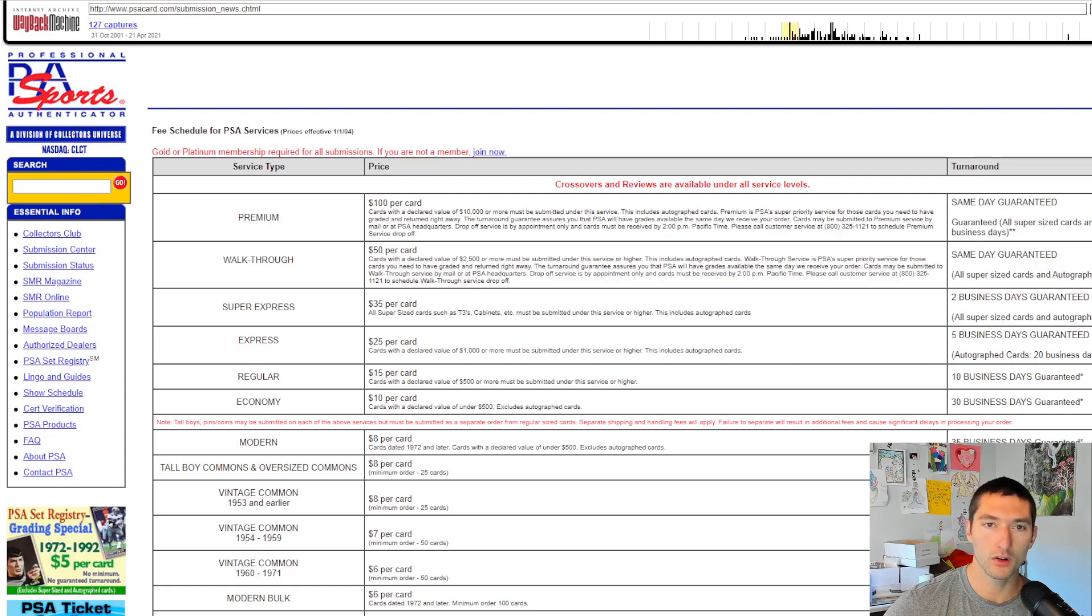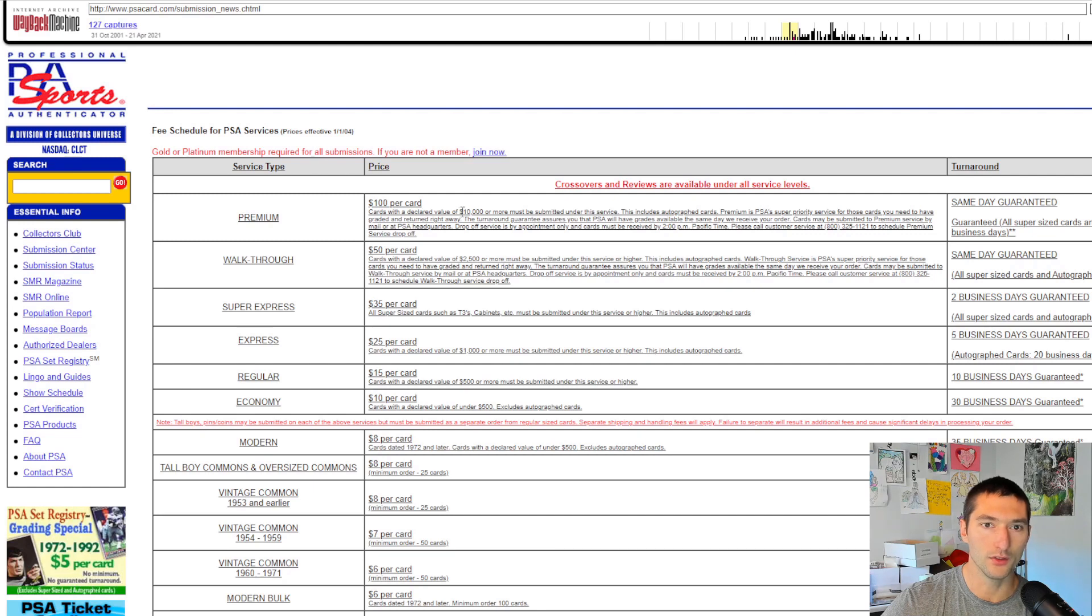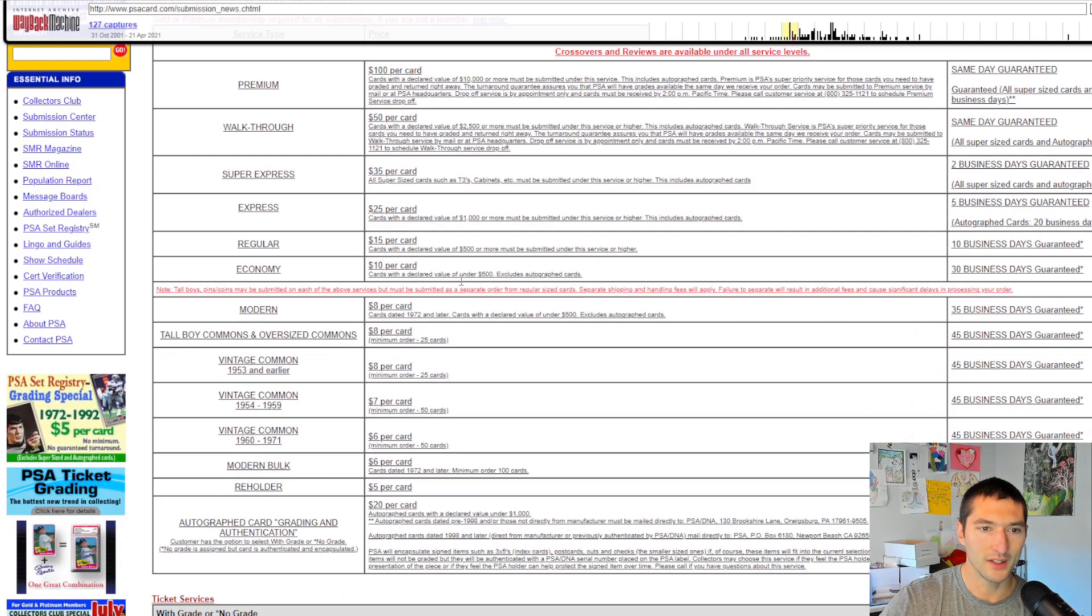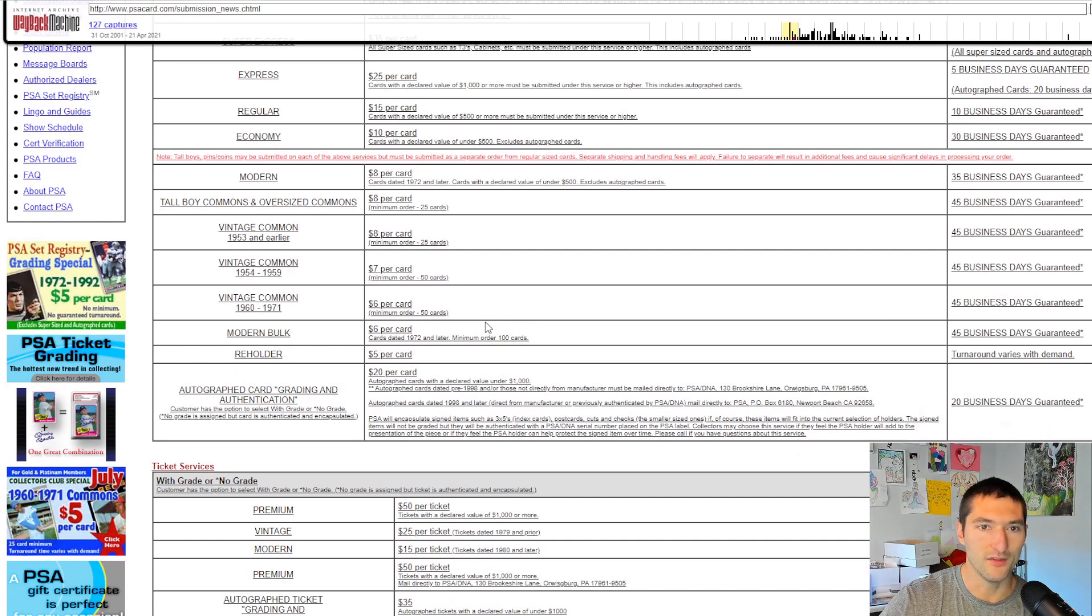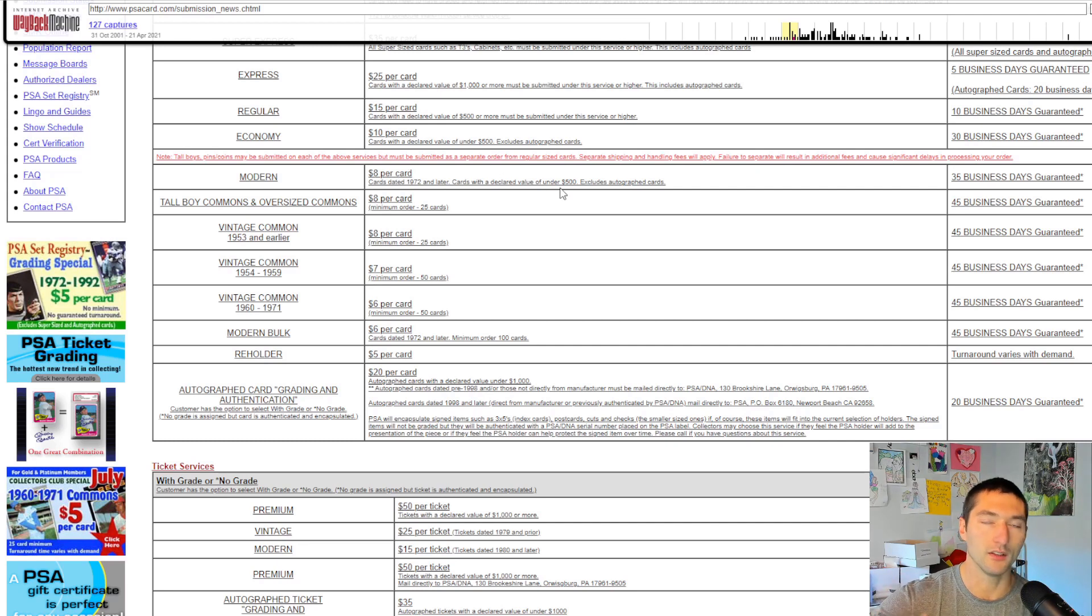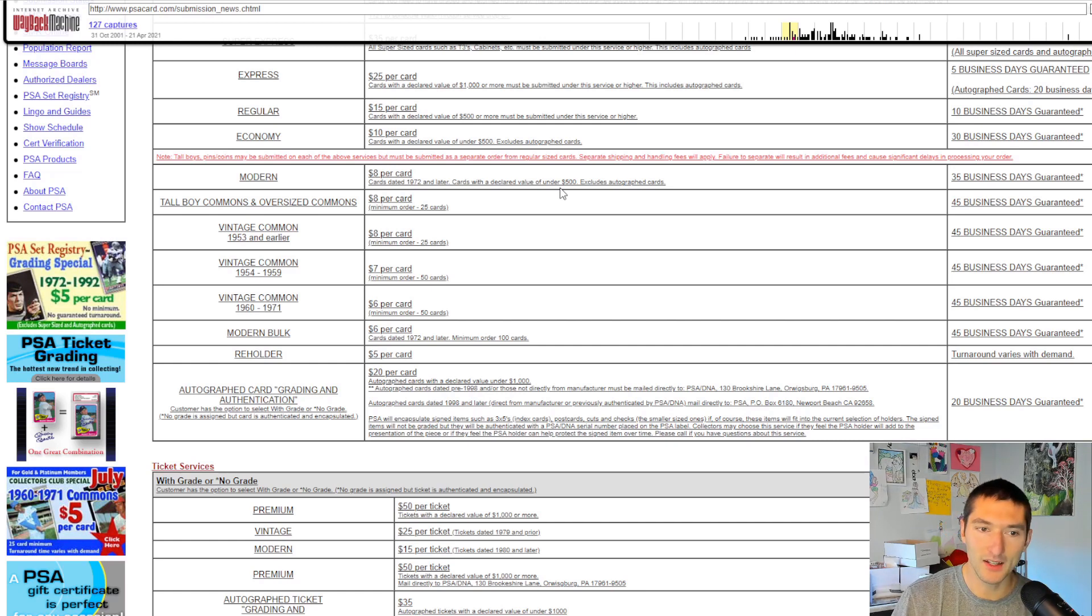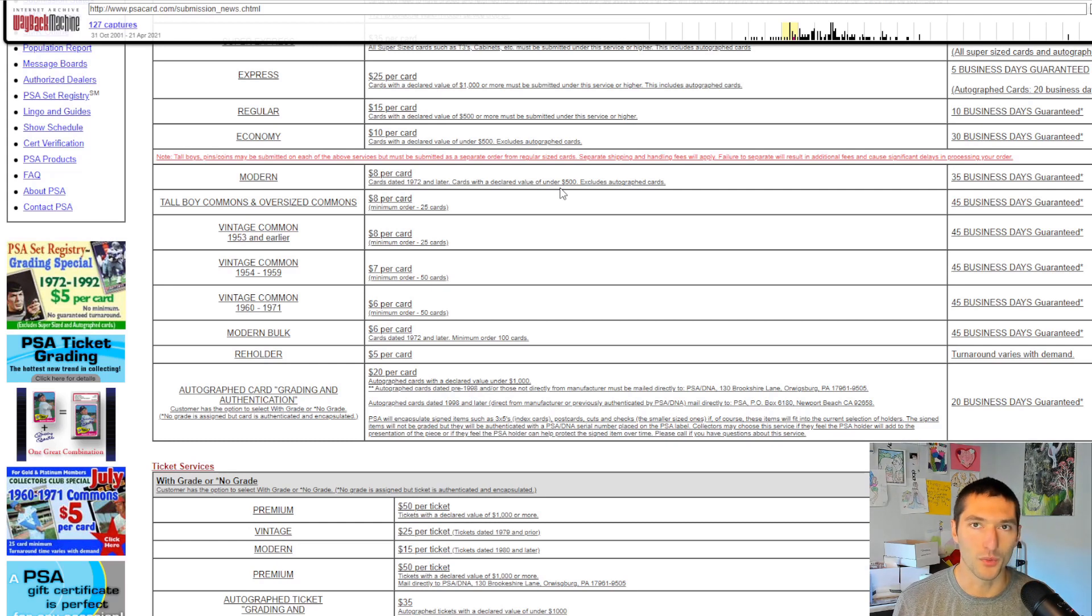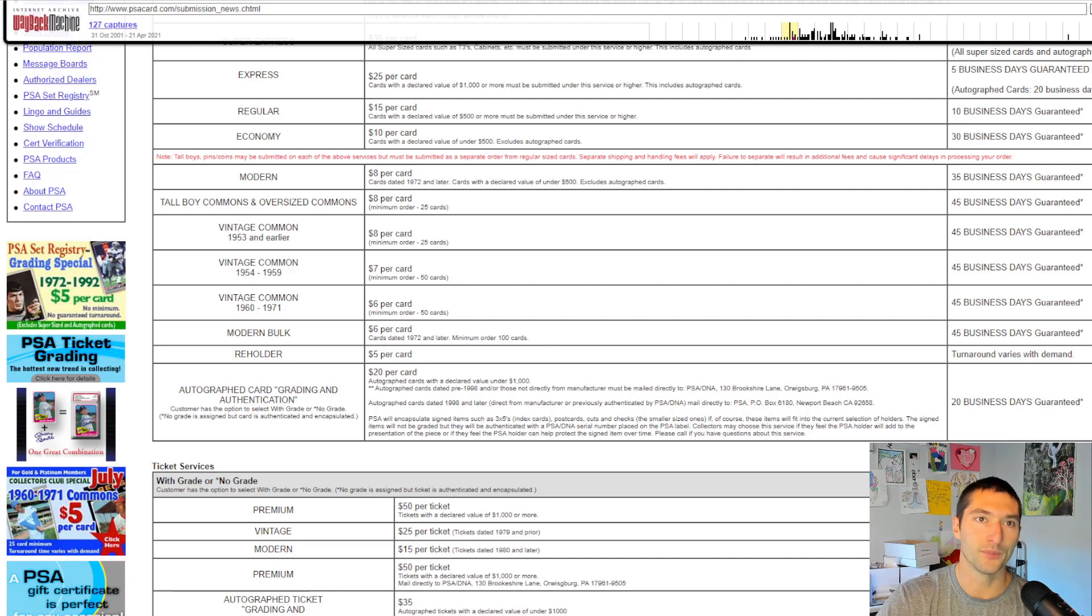So now we're going to 2004. So this is three years later, premium still at a hundred dollars per card, but they do introduce the value. So this is for cards at 10,000 or more, the walkthrough is 2,500. If you go all the way down here, you got modern bulk. You still don't see the value in these cards here, but I think with the modern $8 per card, this is 500 and under. So you're probably looking at max value 500 bucks. So a lot of this stuff, but for Pokemon, this wouldn't have applied to anything if we were trying to grade Pokemon back in this time, like everything was worth less than $500. Like everything was bulk. That's just the way it was, Pokemon didn't see any types of gains or real increases until many years later.